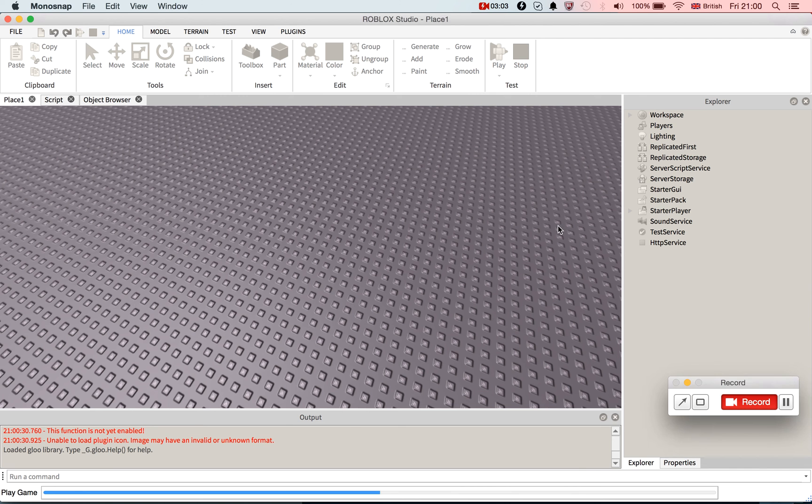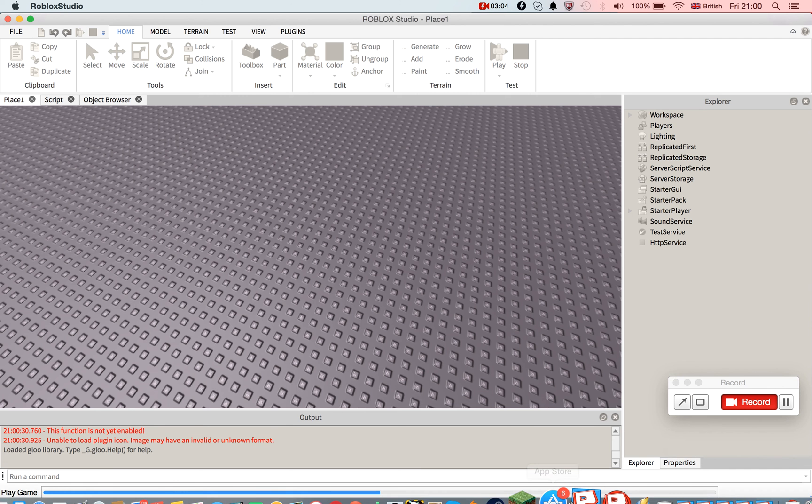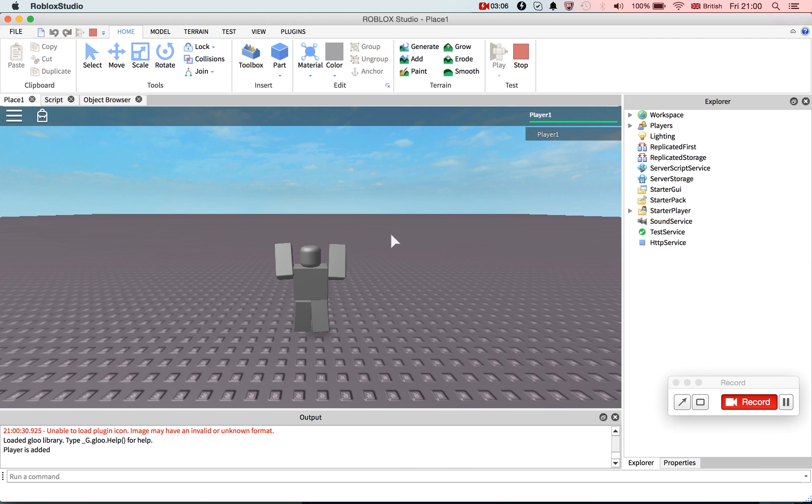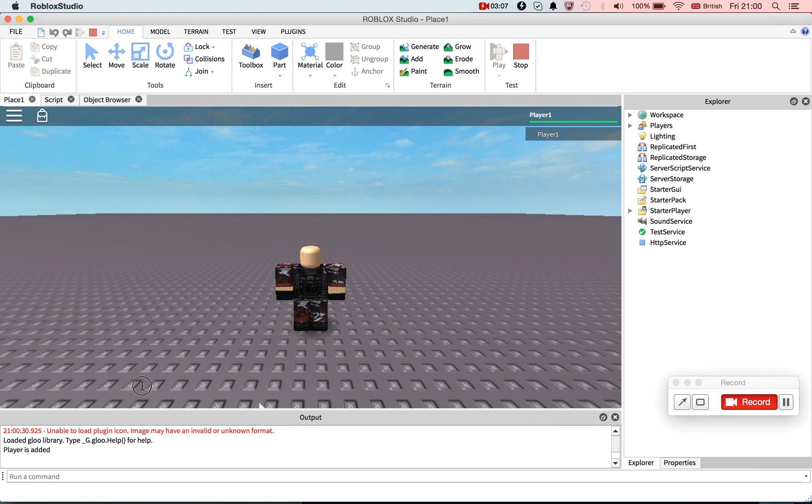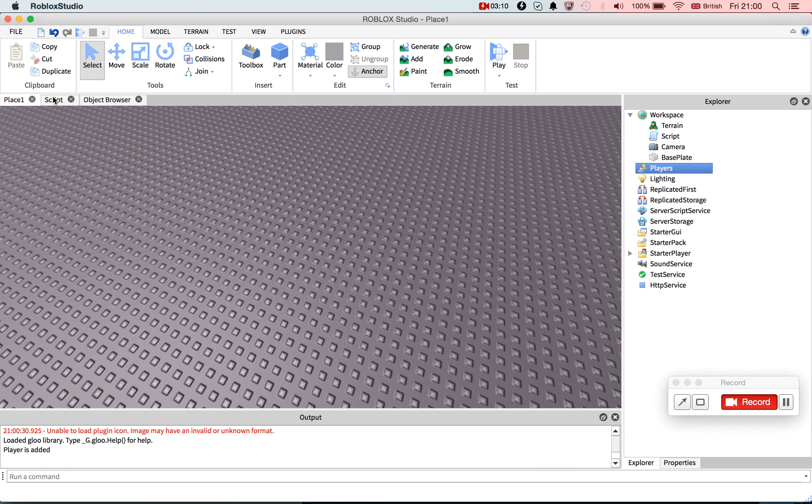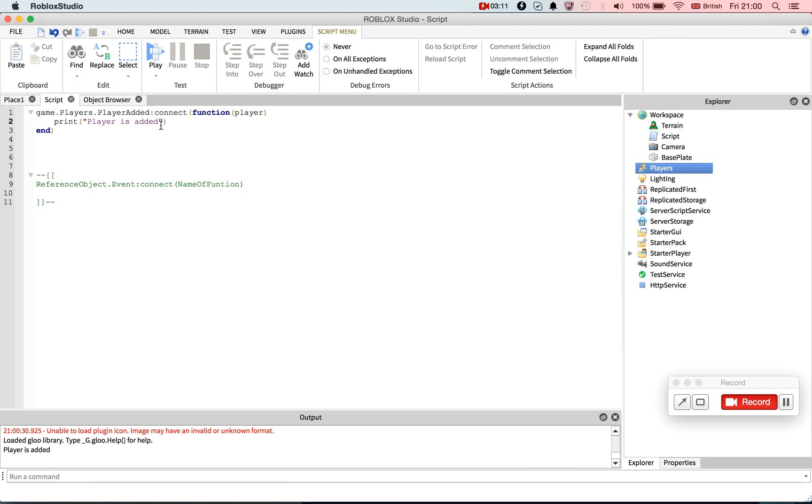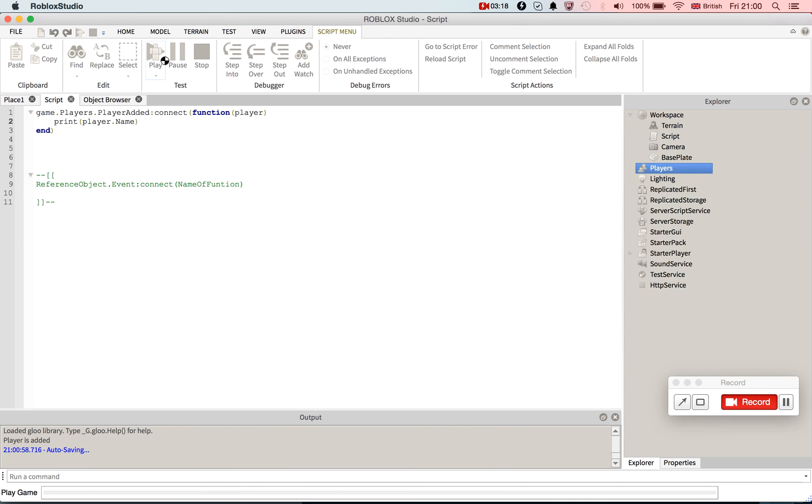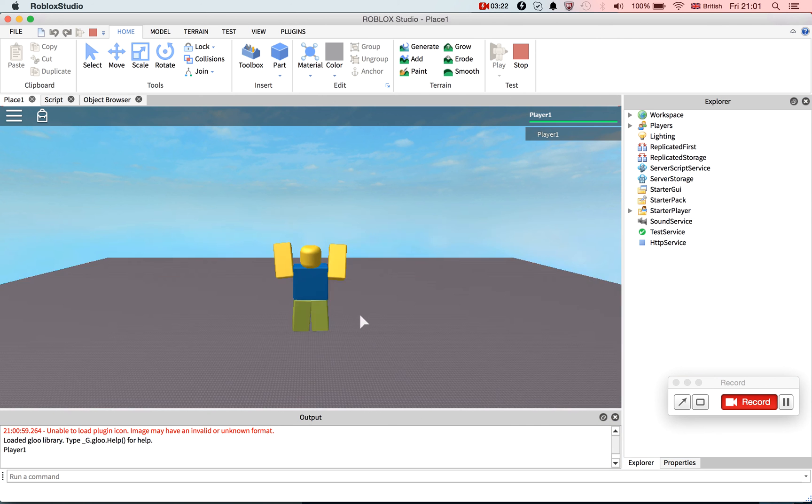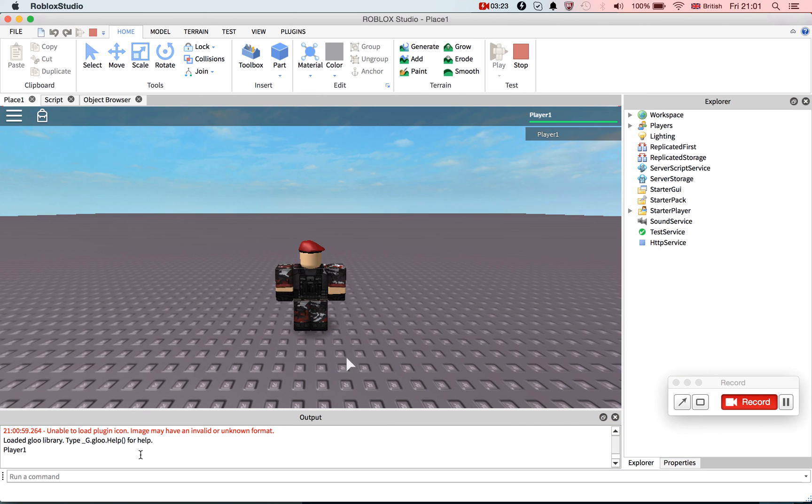So now, okay, player is added. So if I get it to type it, if I go player.name, because I'm in workspace, that should return as function one. I wonder why I get so much lag. Yep, there we go, player one.